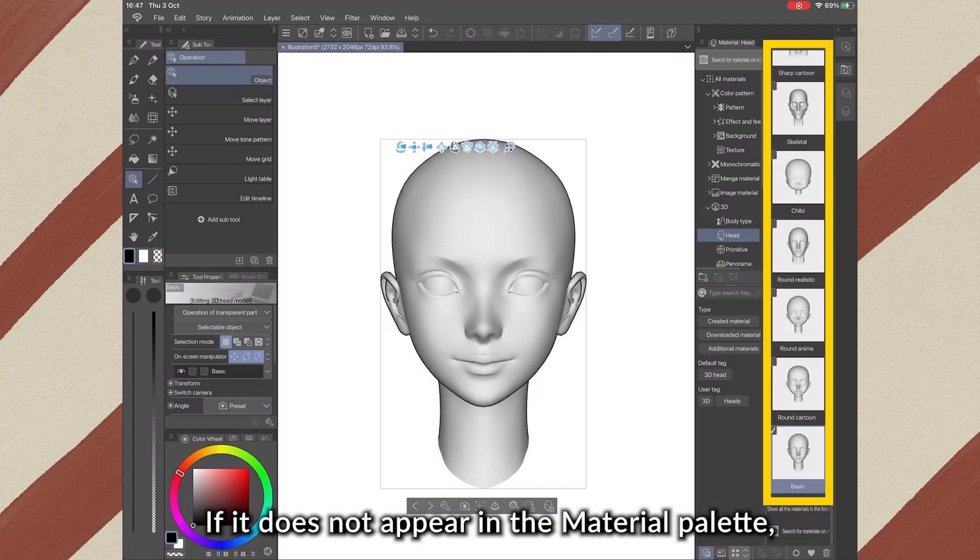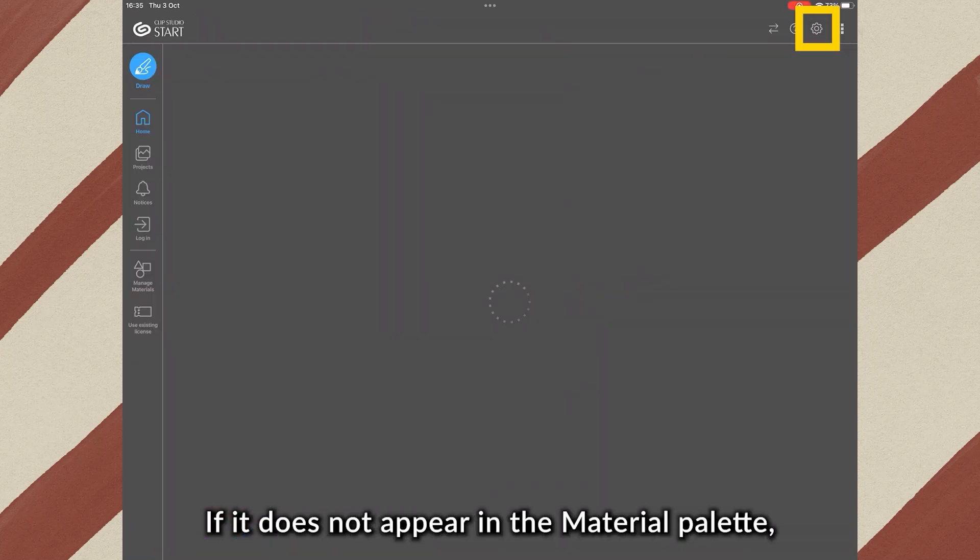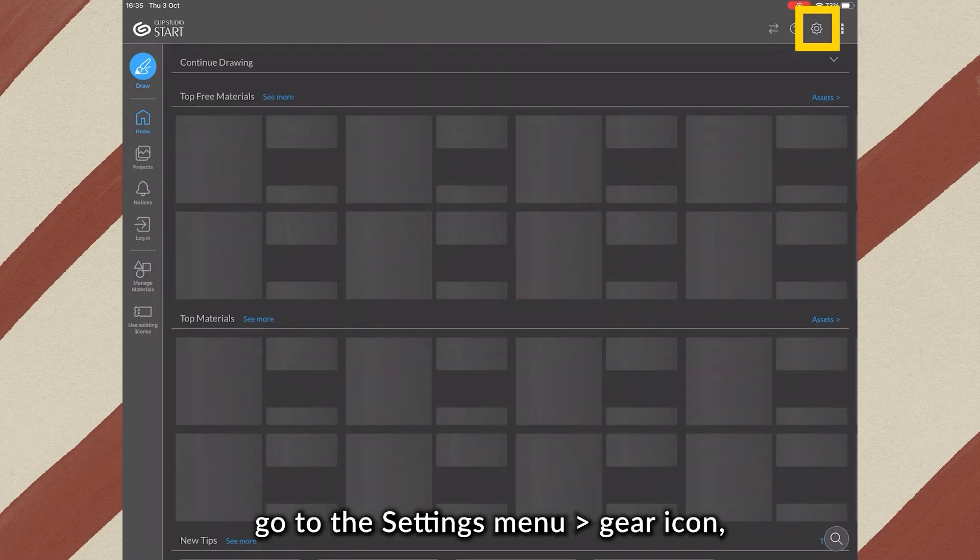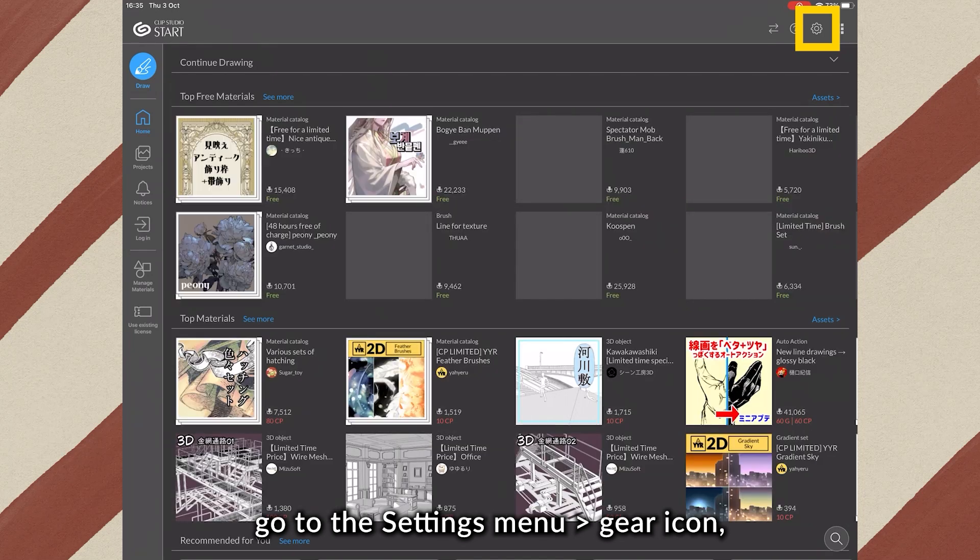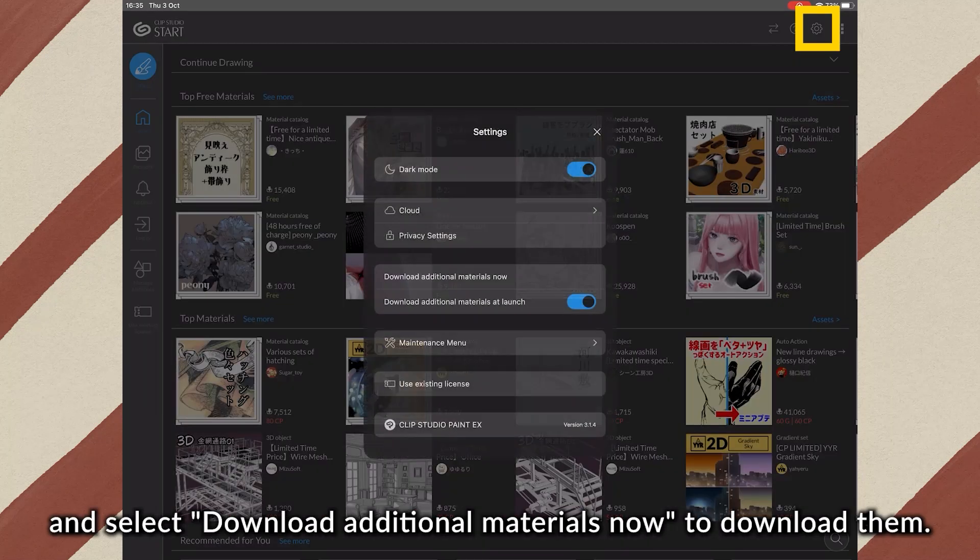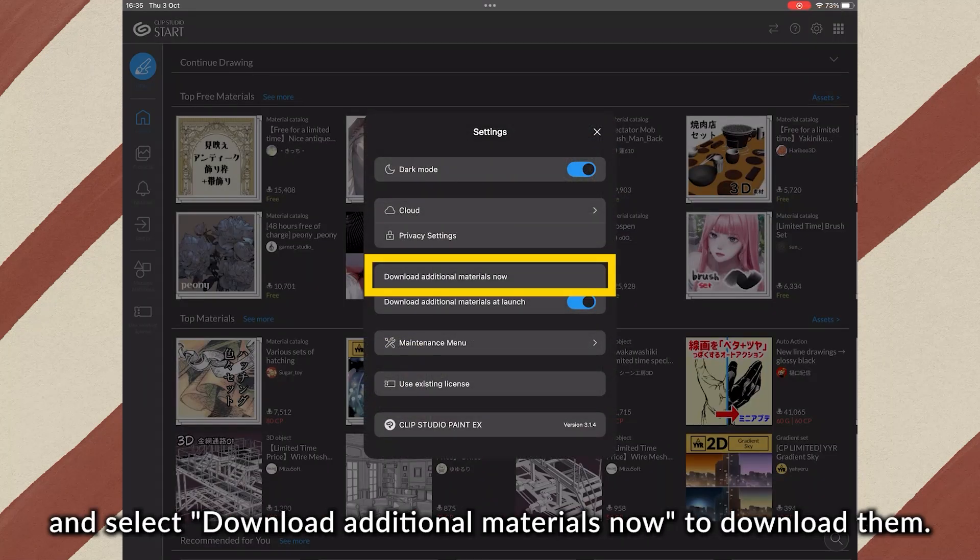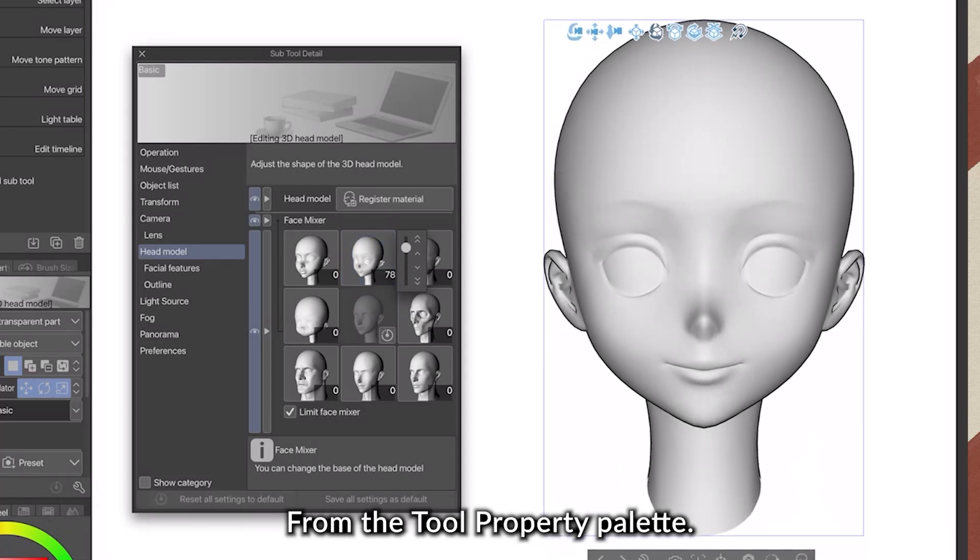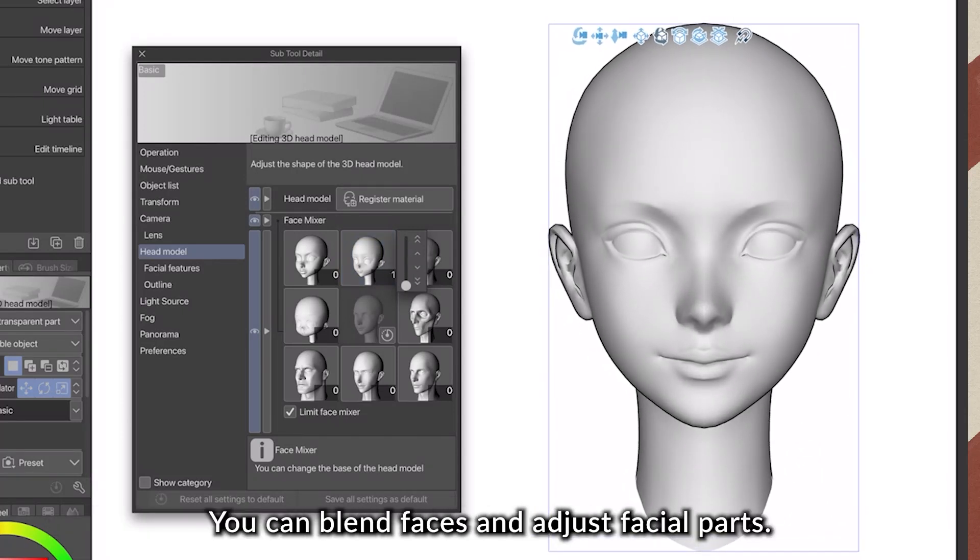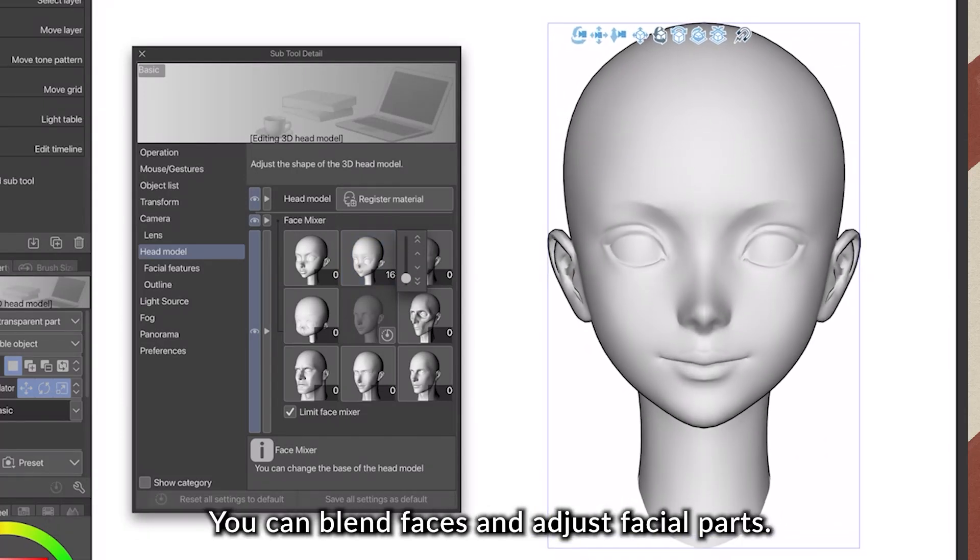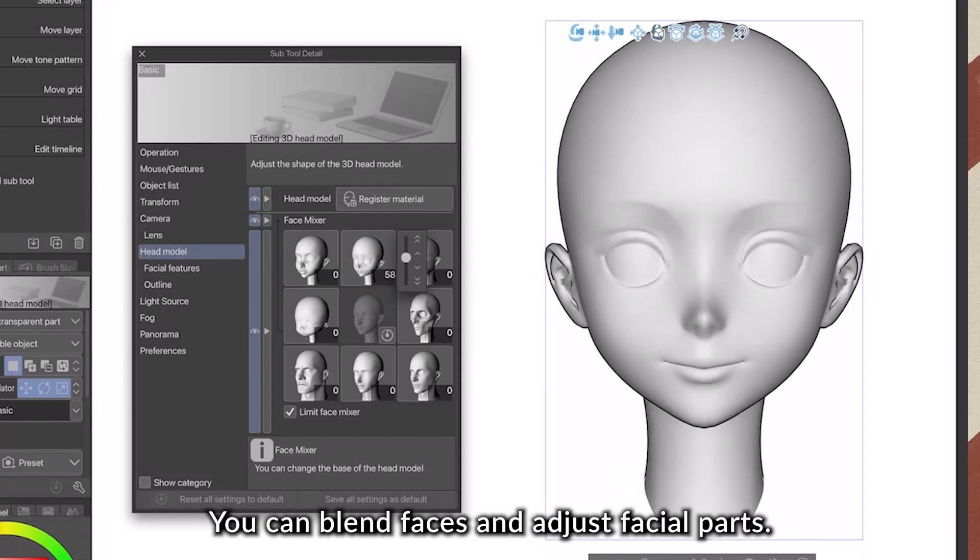If it is not appearing in the material palette, go to the settings menu gear icon and select download additional materials now to download them. From the Tool Property palette, you can blend faces and adjust facial parts.